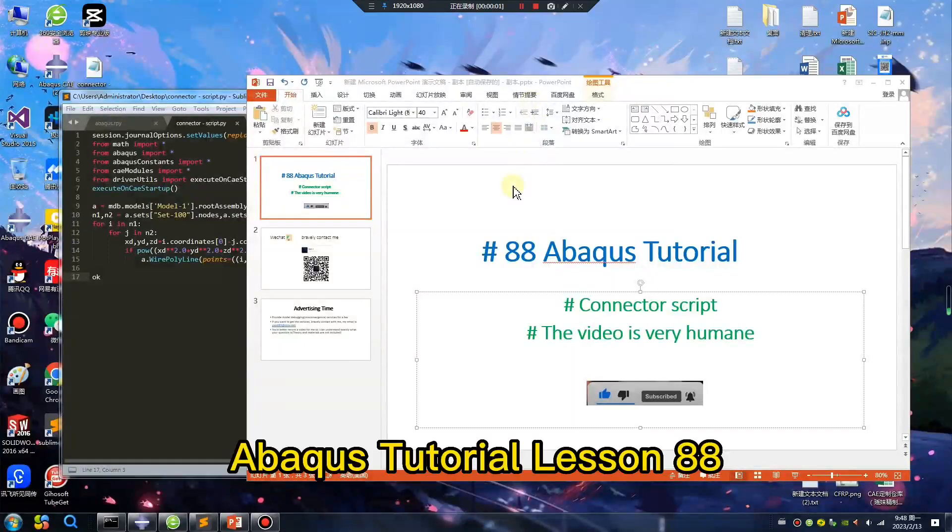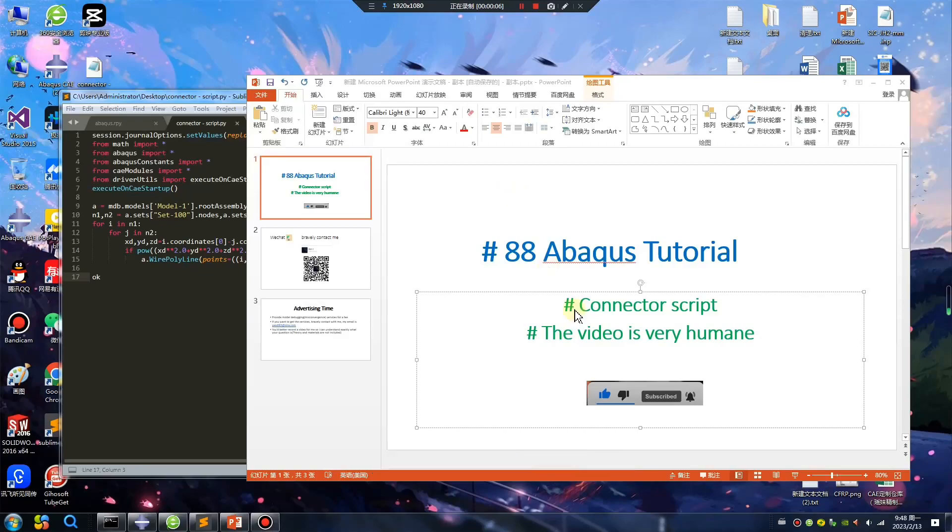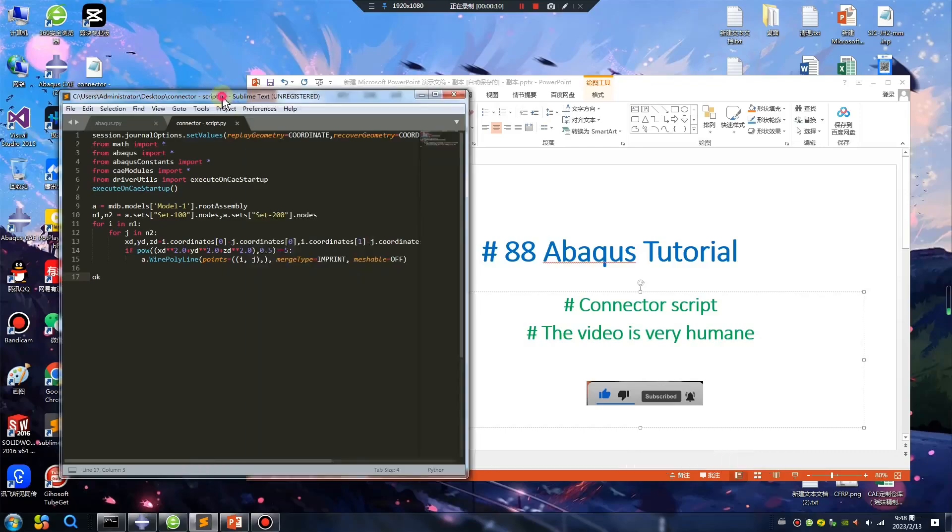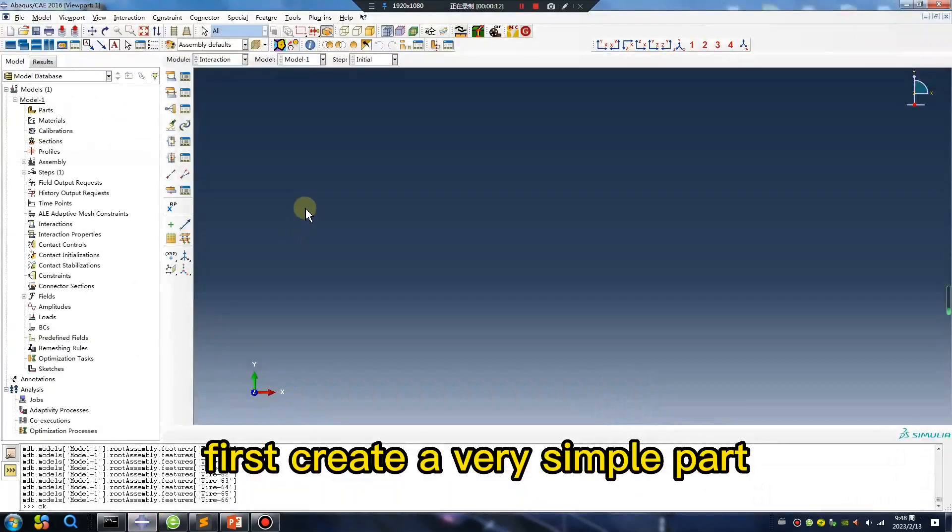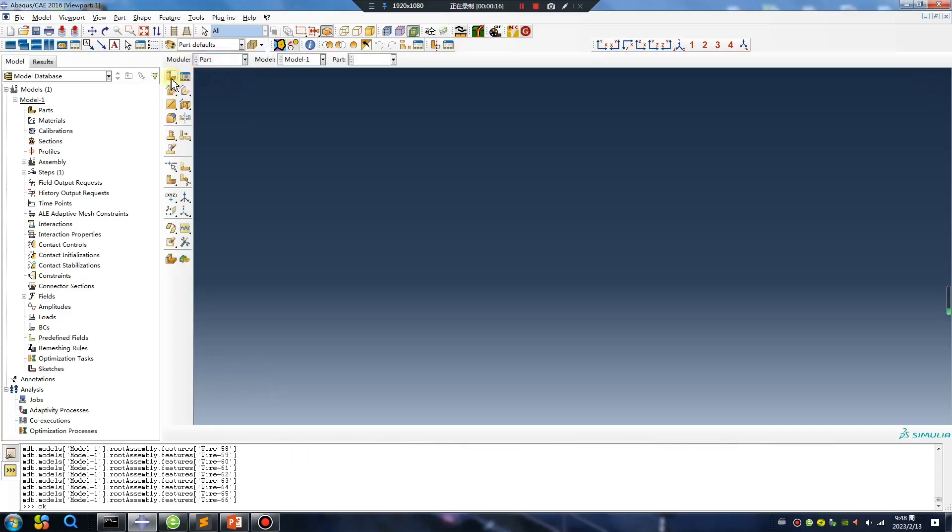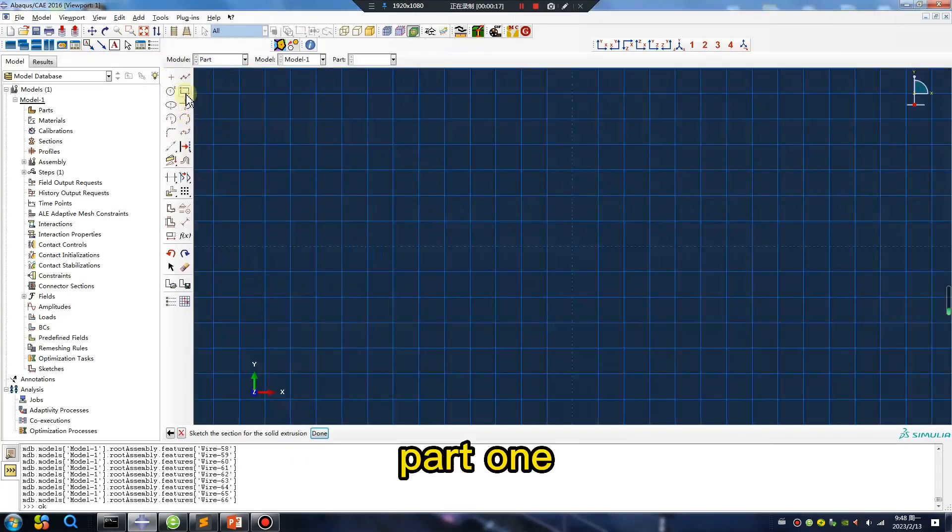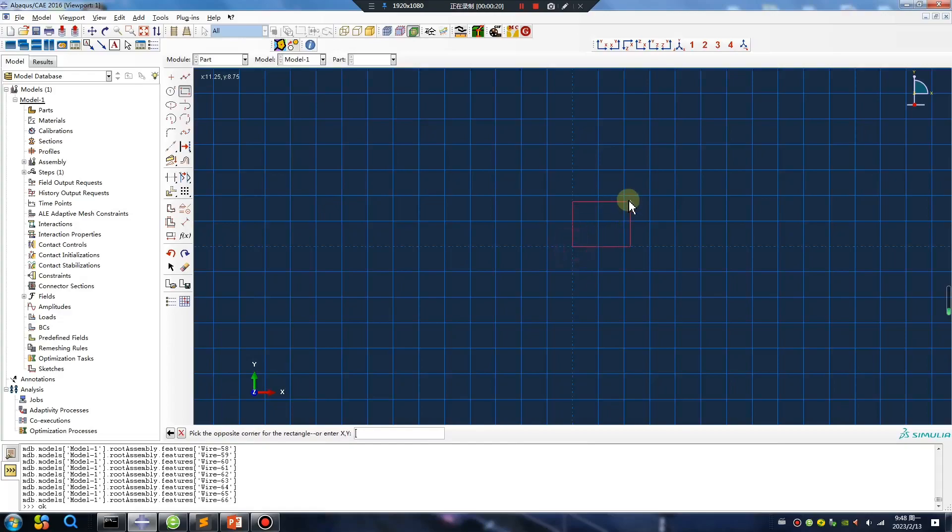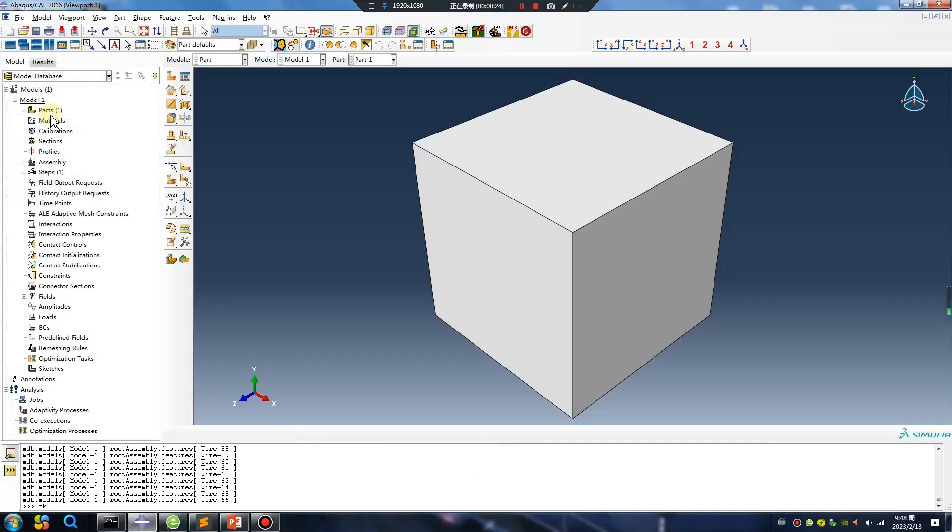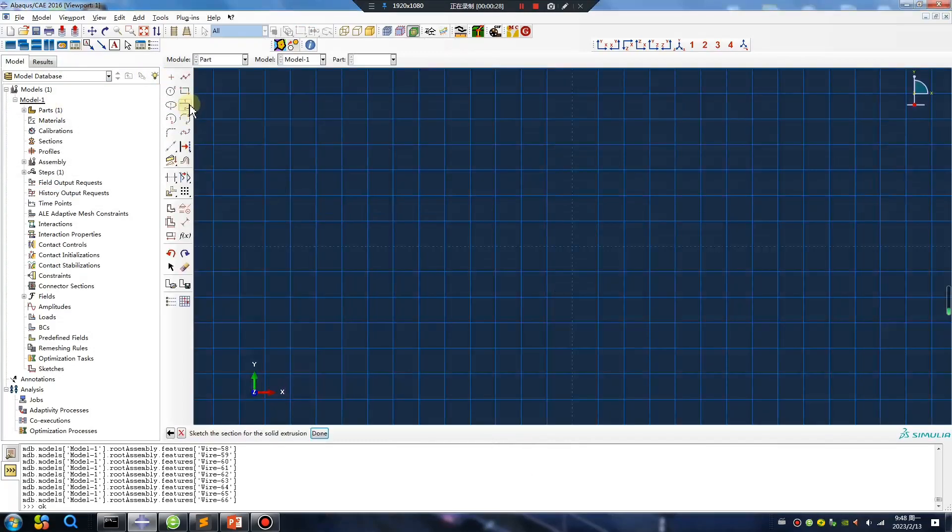Abacus tutorial lesson 88, connector script. The video is very human. Let's go. First create a very simple part, part one, part two.